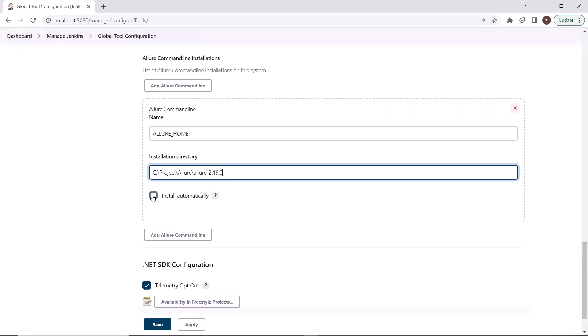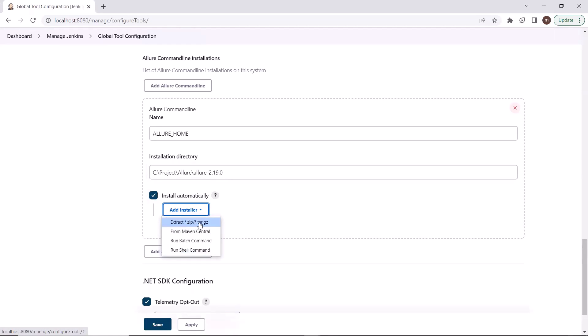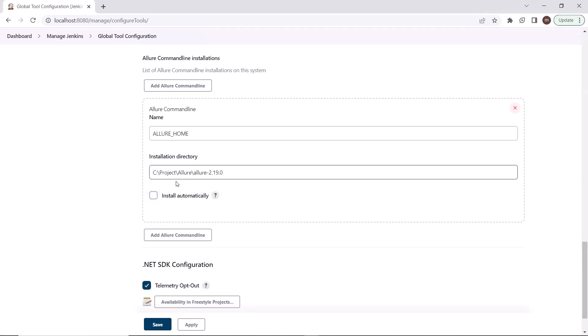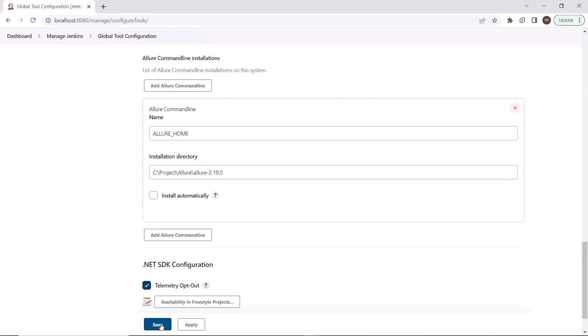Here you can see we have one checkbox that is Install Automatically. If you want to install Allure framework automatically either by zip file, Maven command, or batch command, then you can check this checkbox. This will install Allure in your machine if it is not available, and it will always install the latest version of Allure. I'm going to leave this checkbox unchecked because Allure is already installed on my VM. I have already discussed in another video how we can install Allure — the link is in the description and the I button above. Now let me save the changes. Our second step is also done.